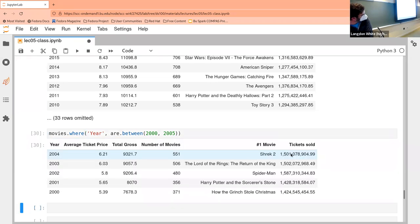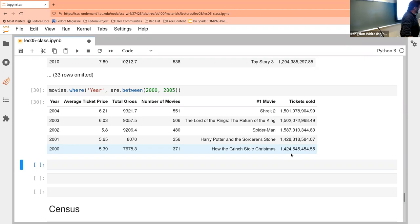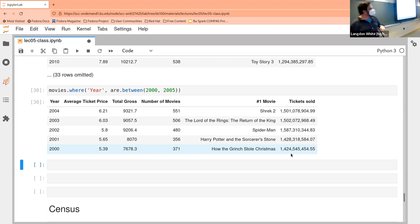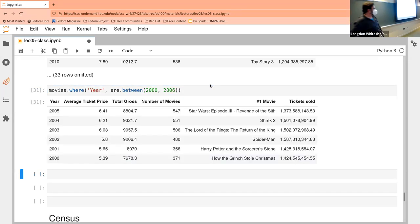The thing that can be a little annoying is this is not inclusive on the top. Same as everything else — when we say 'between', that's inclusive on the bottom and exclusive on the top. So if we actually wanted 2000 through 2005, we need to make the upper bound 2006, so that we get 2000 through 2005.